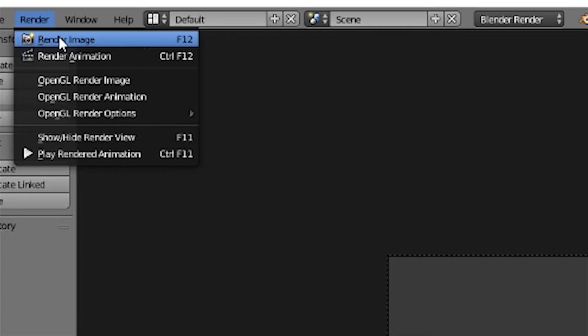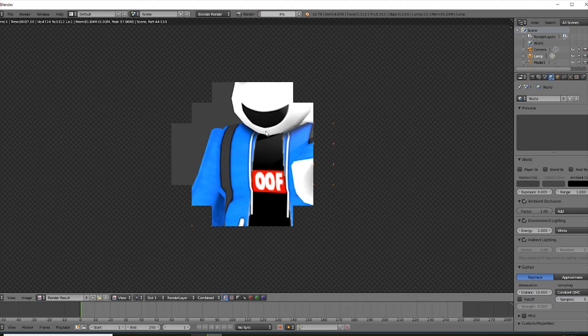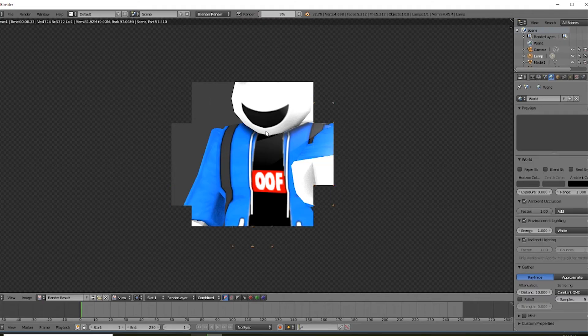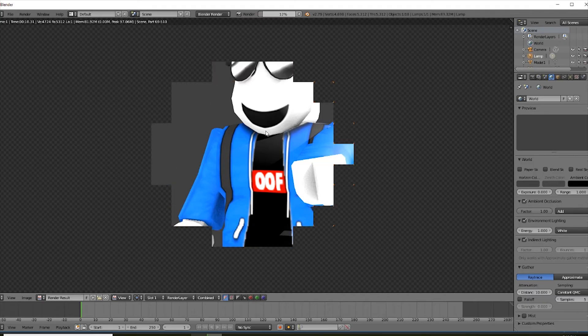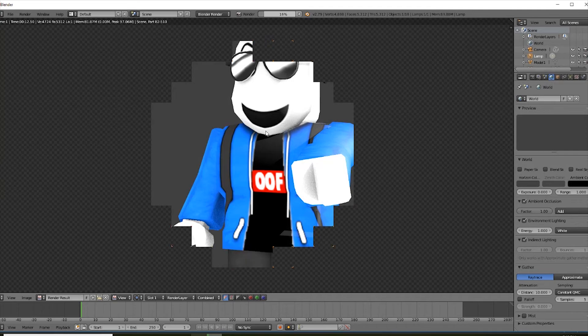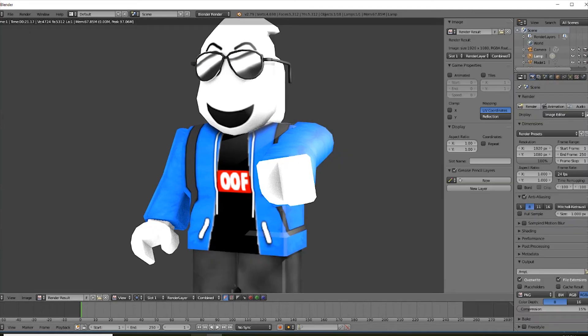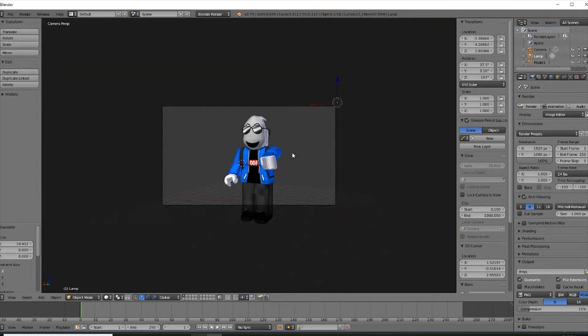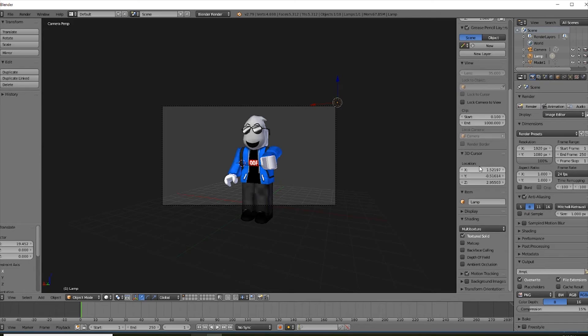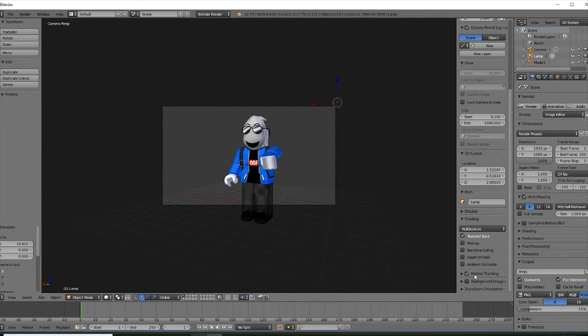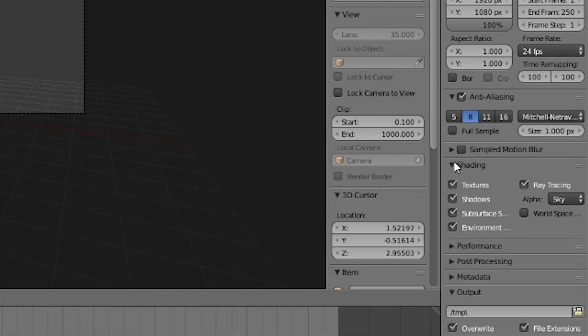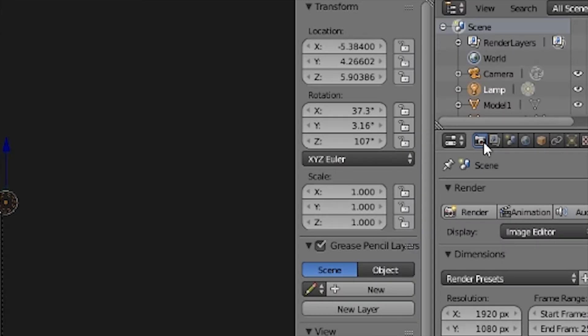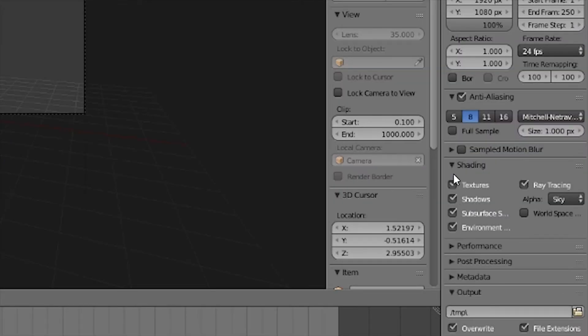Now I'm gonna click render, render image. And we just gotta let this load. Alright, so, then scroll down. I believe shading. Go to a little picture. Go to shading.